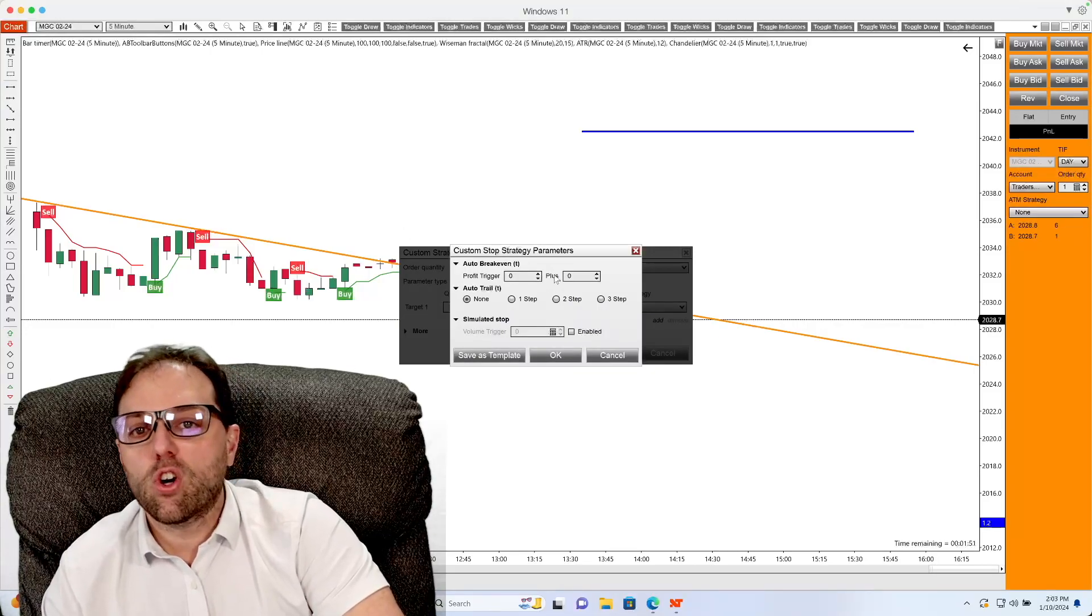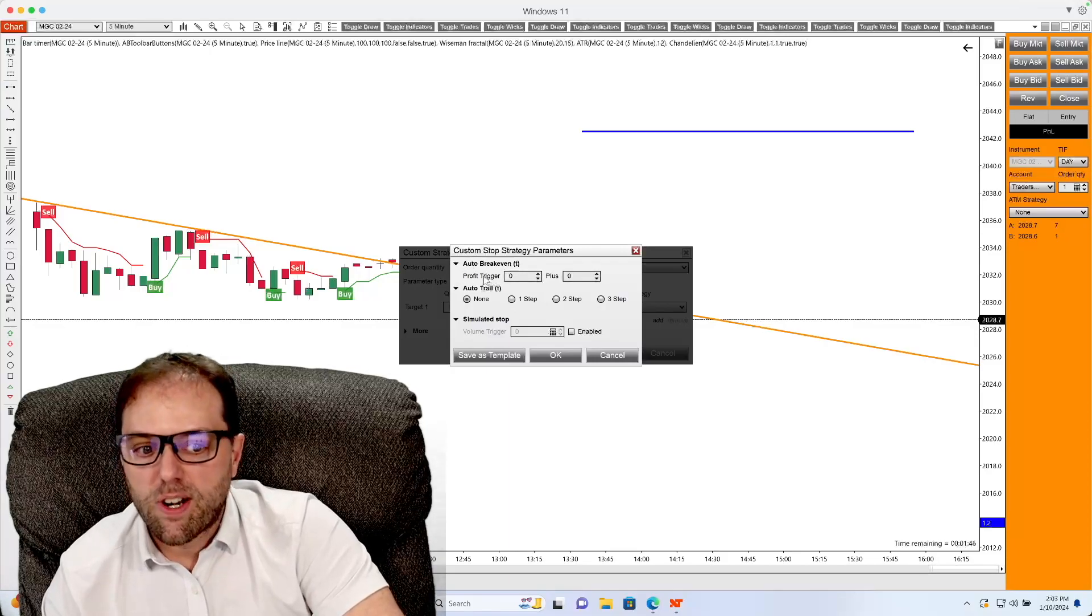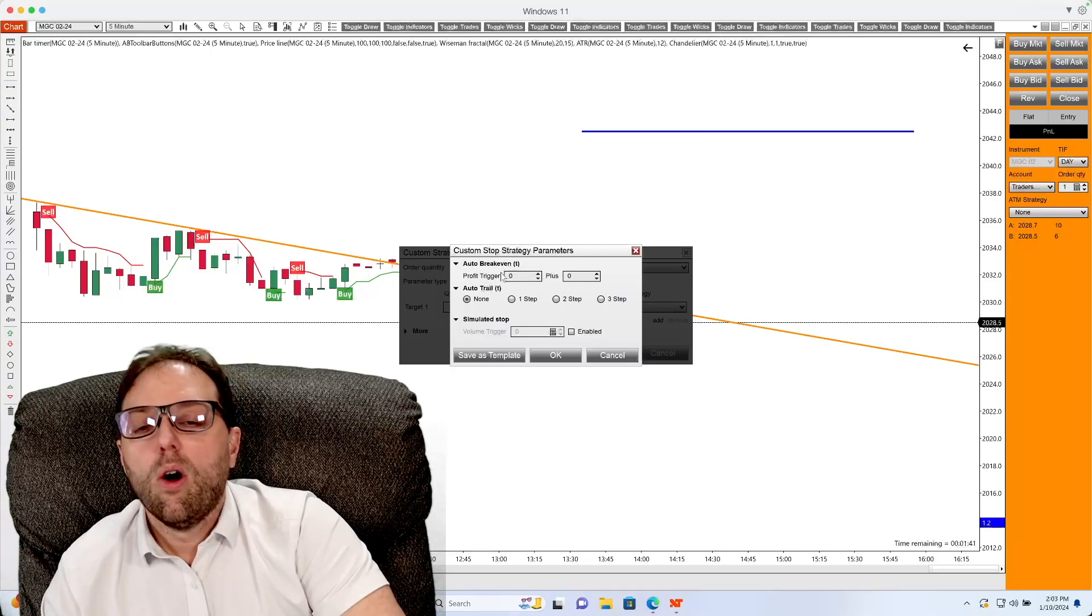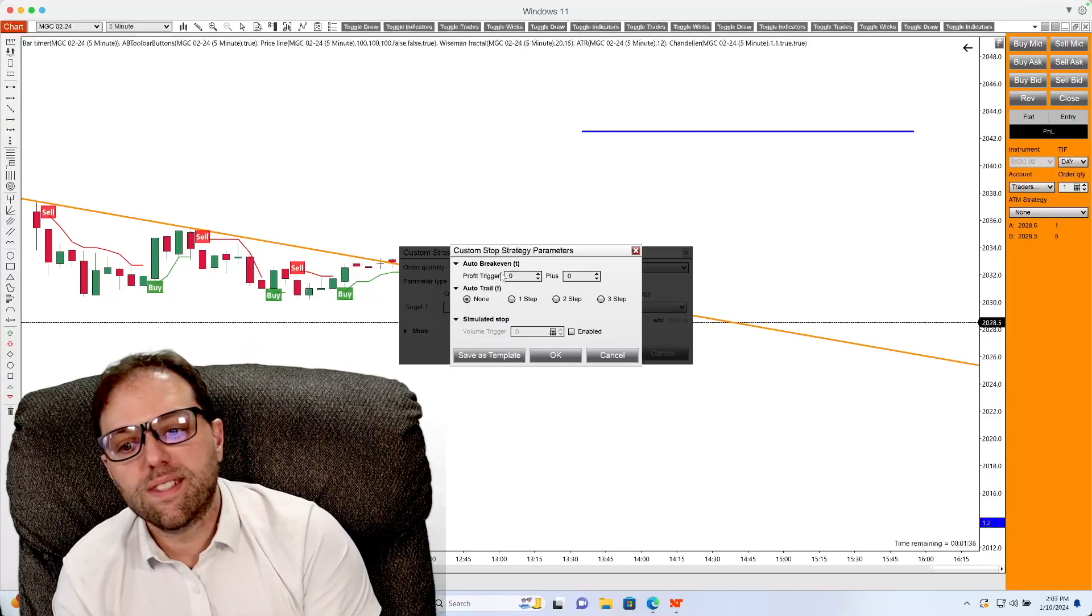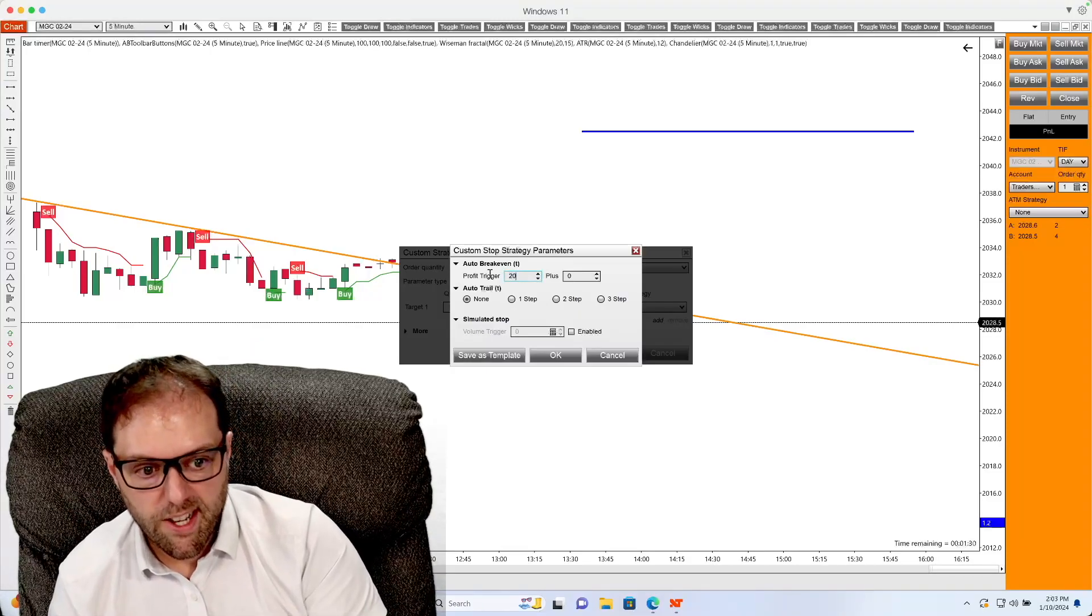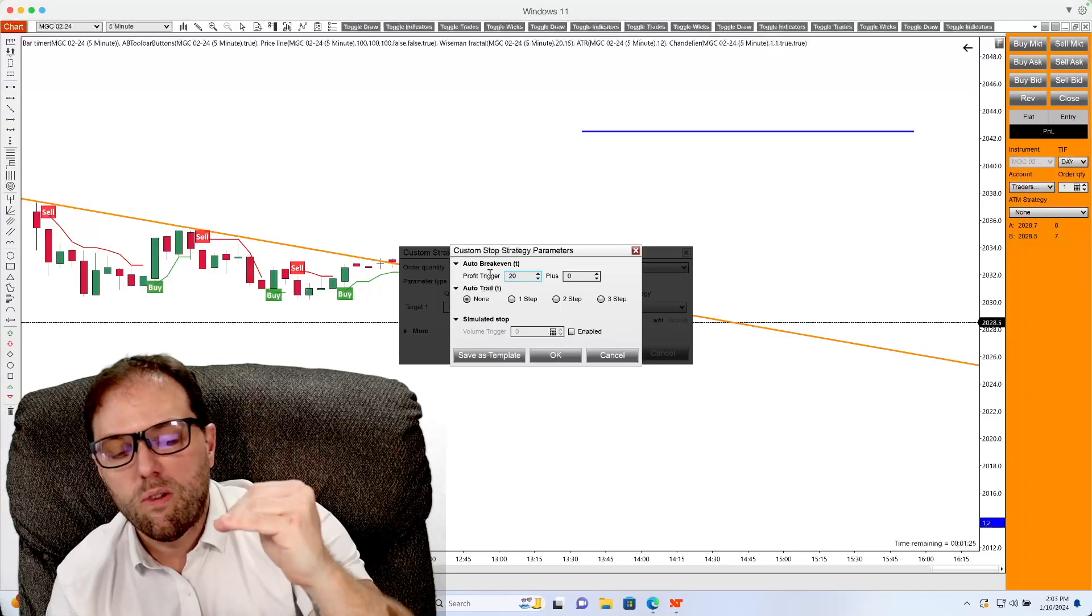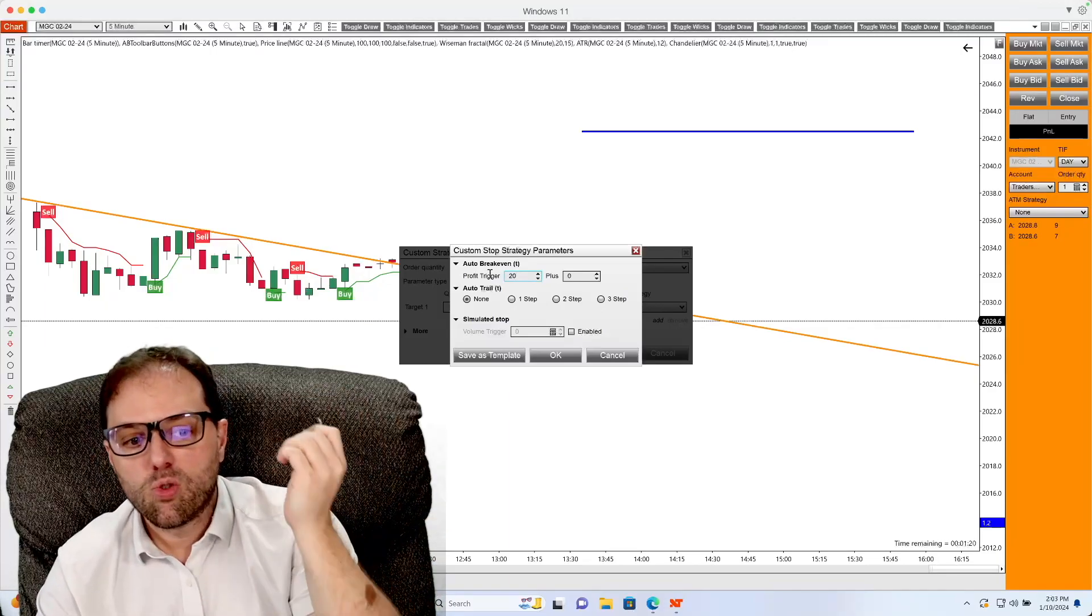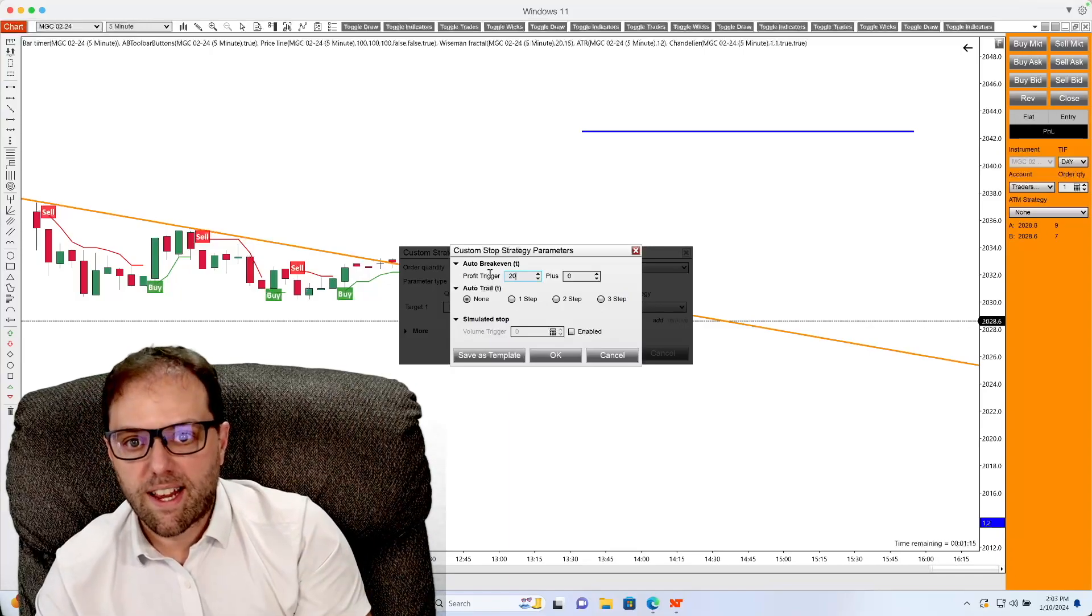The first step we will look at is auto break even. The first box underneath will be profit trigger. The box is defaulted to zero. What the profit trigger does is sets the amount of profit required to move the stop loss to the break even value. So basically, if you put in 20 ticks, that means in order for the stop loss to move to the break even, the position that you are entered into has to move 20 ticks in the direction of the trade. Once that gets triggered, it'll move the stop loss up to the break even location.